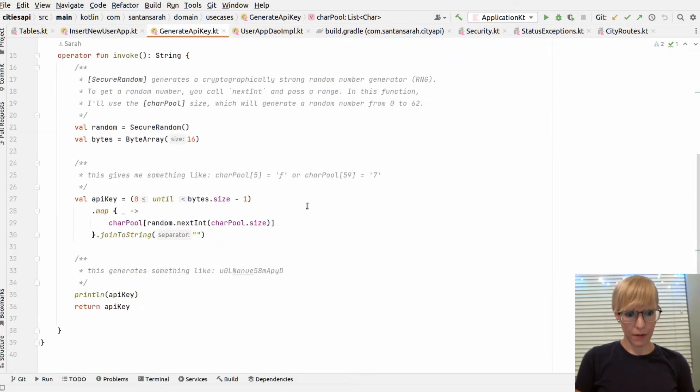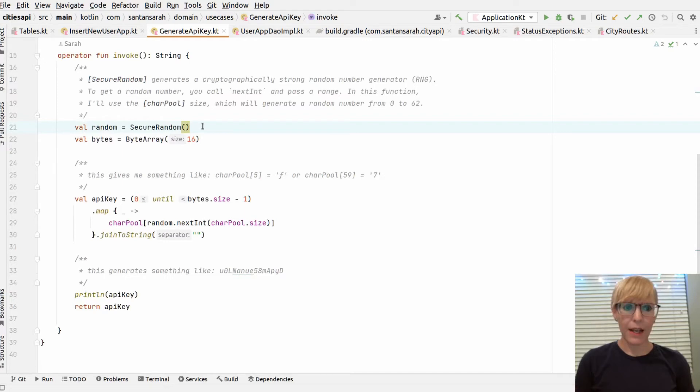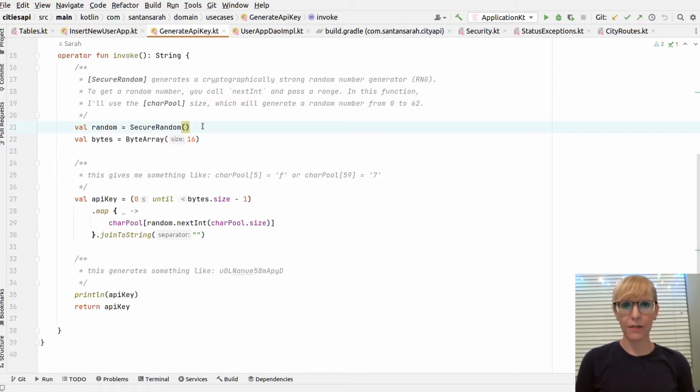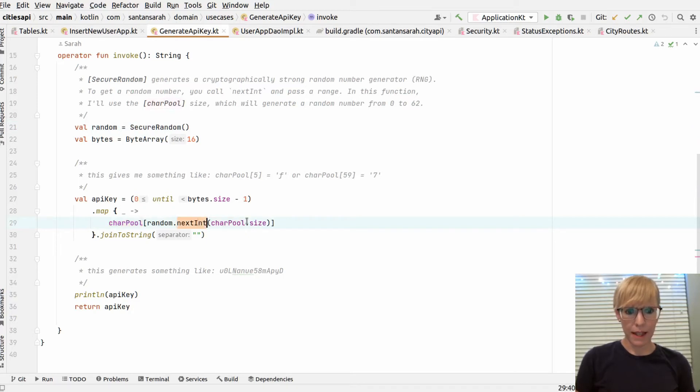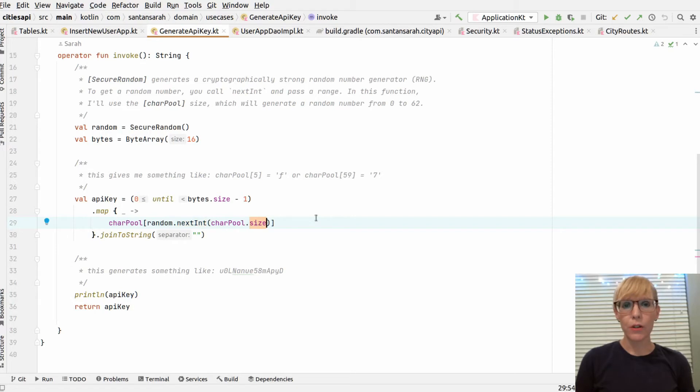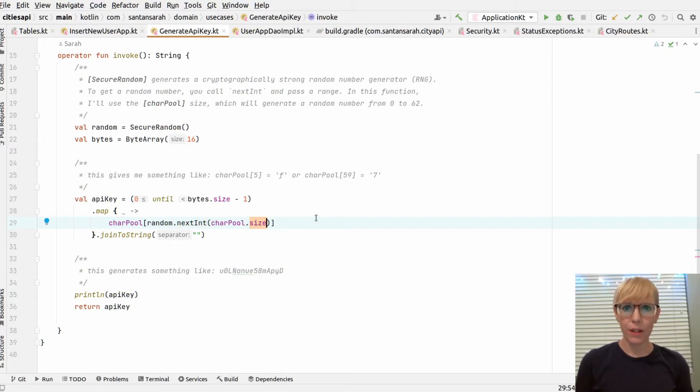When it's invoked, I call secure random and I create a byte array of 16, which results in an API key of 15 characters long. I loop through the byte array and I map my character pool. I call random next int and I give it a max size of the size of my character pool, so it won't return me a number anything higher than that.